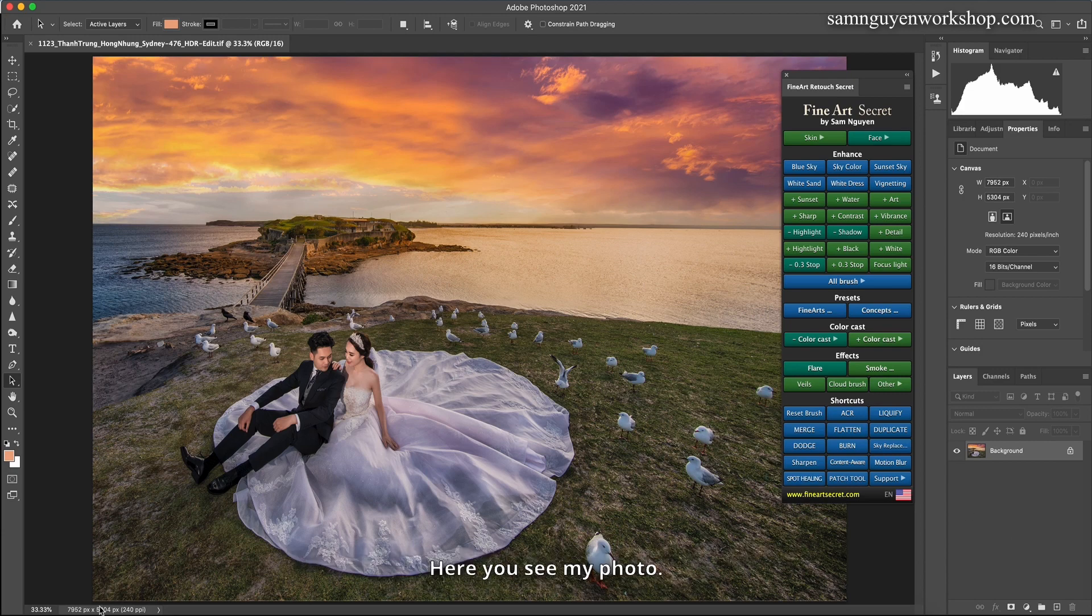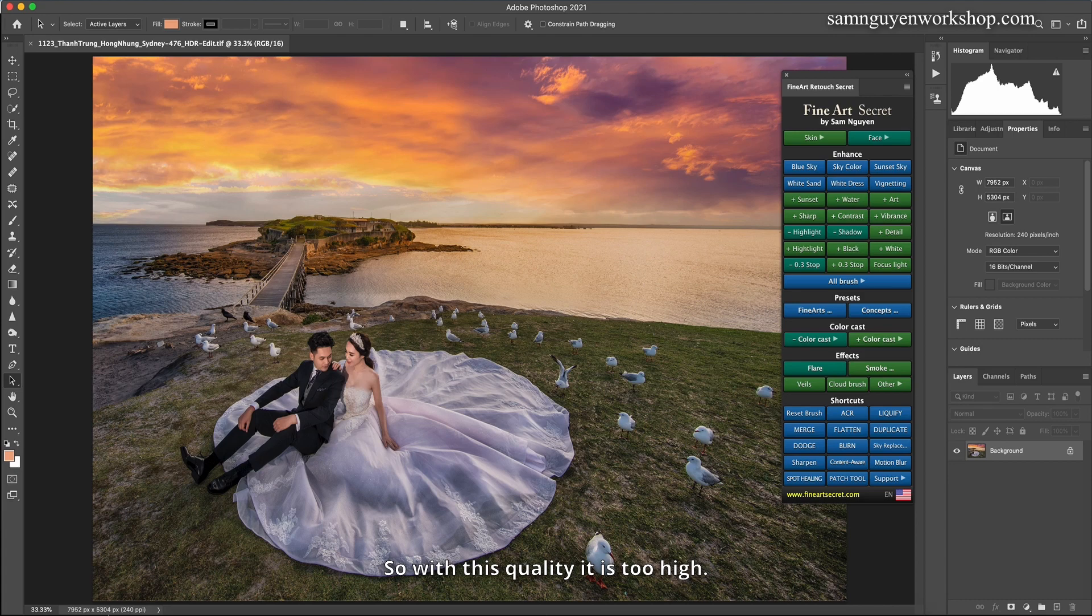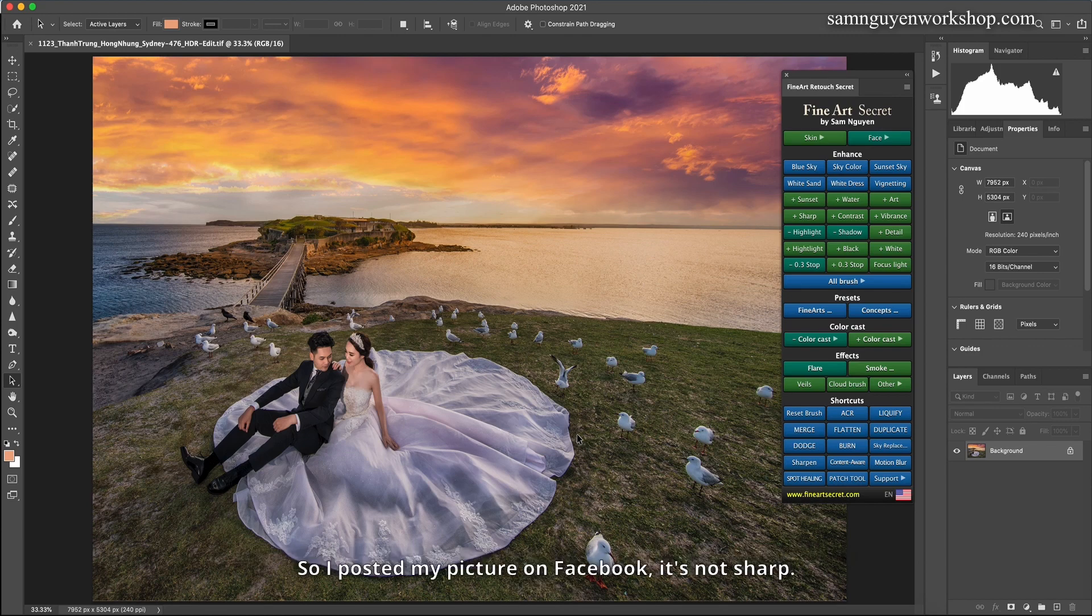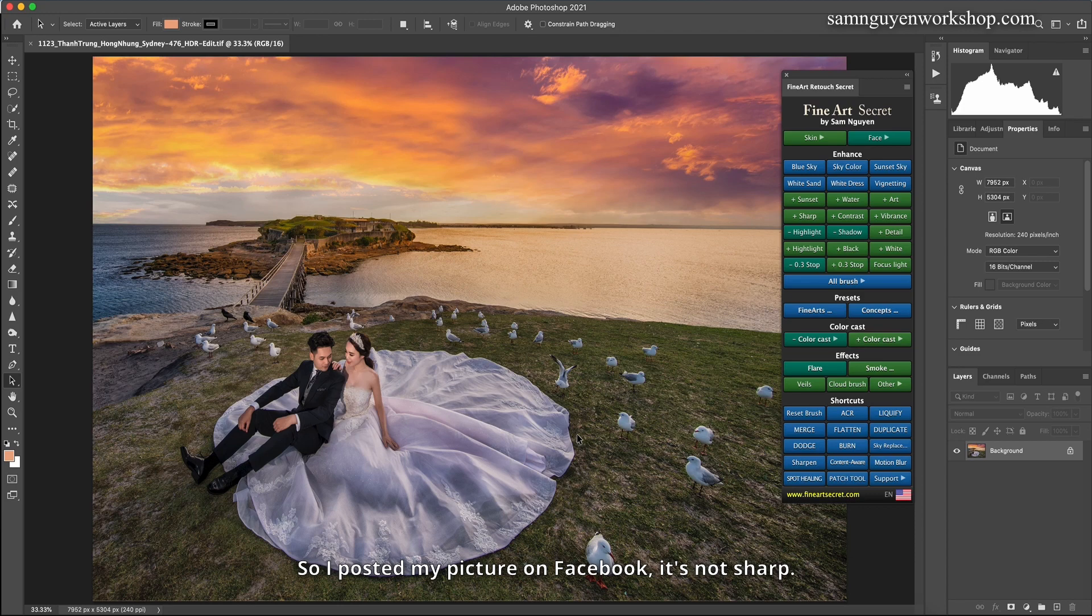Here you see my photo, 7952 megapixels. With this quality it is too high. Then when I upload it to Facebook it will compress itself, and when Facebook compresses it, it gives me very bad image quality. So I posted my picture on Facebook, it's not sharp. That's why I made this guide for you.